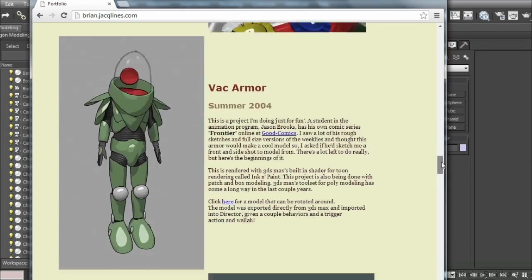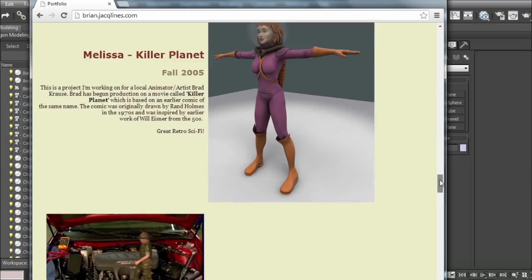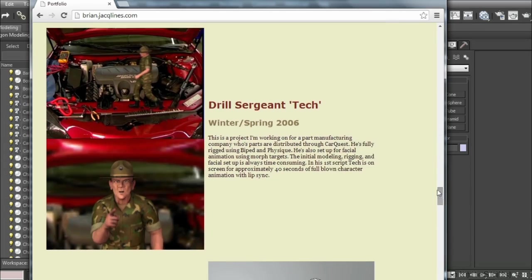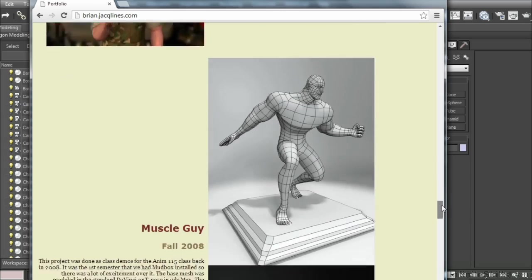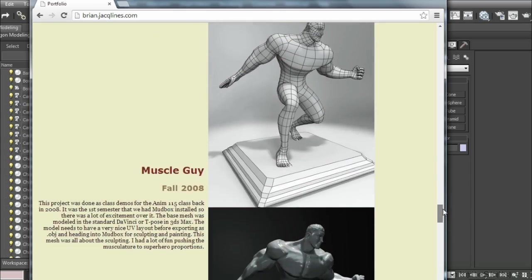Some other projects I've done partially as freelance. This is a freelance project that was done for CarQuest. Some other work here is showing just some basic things that I've done for class projects.